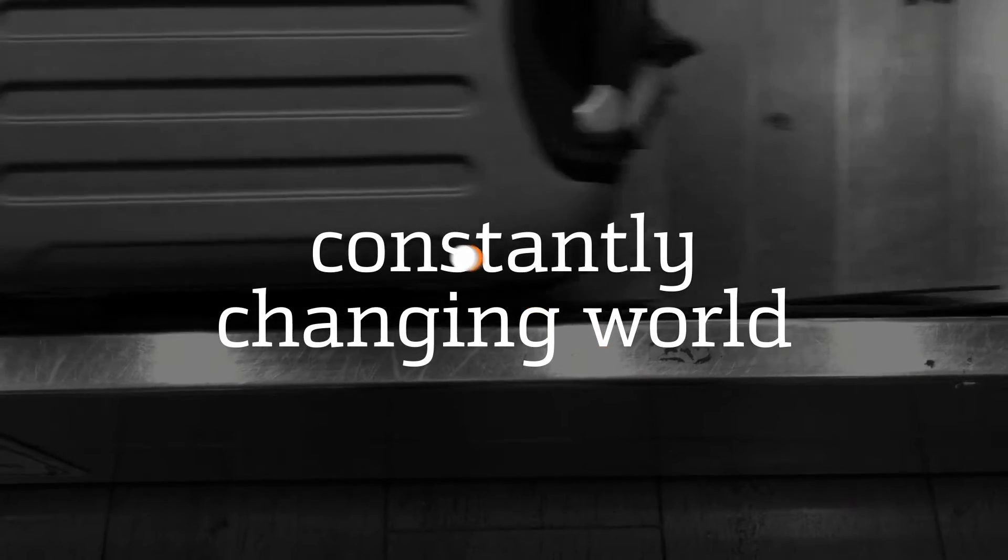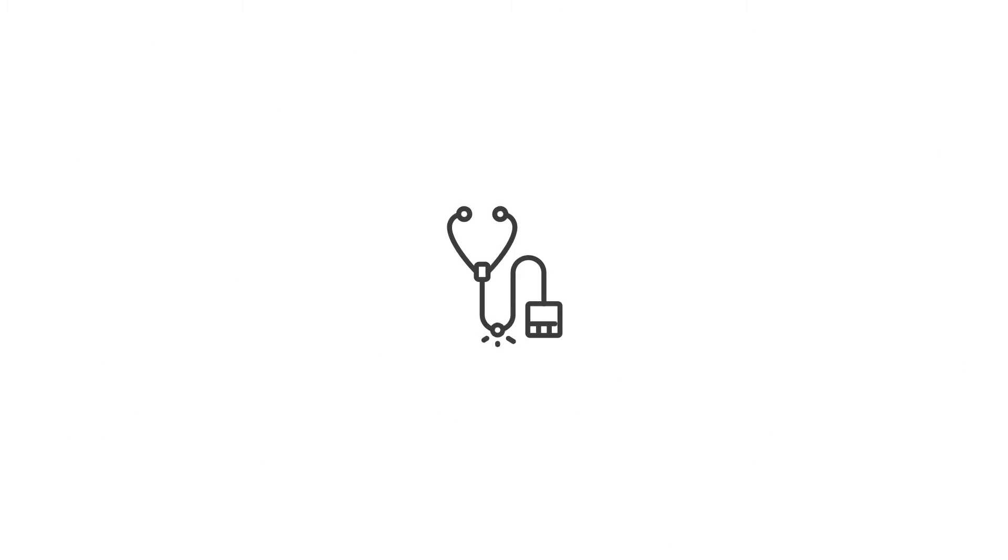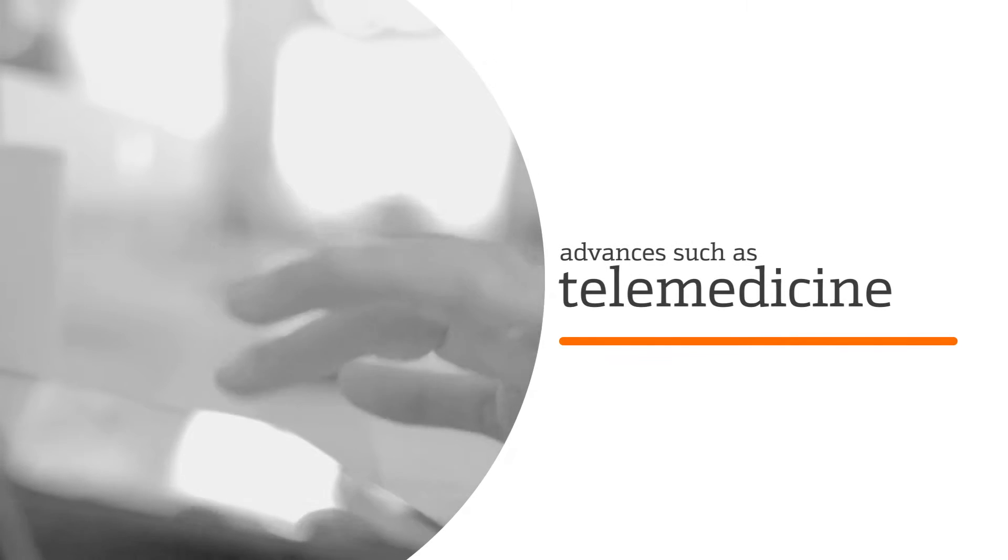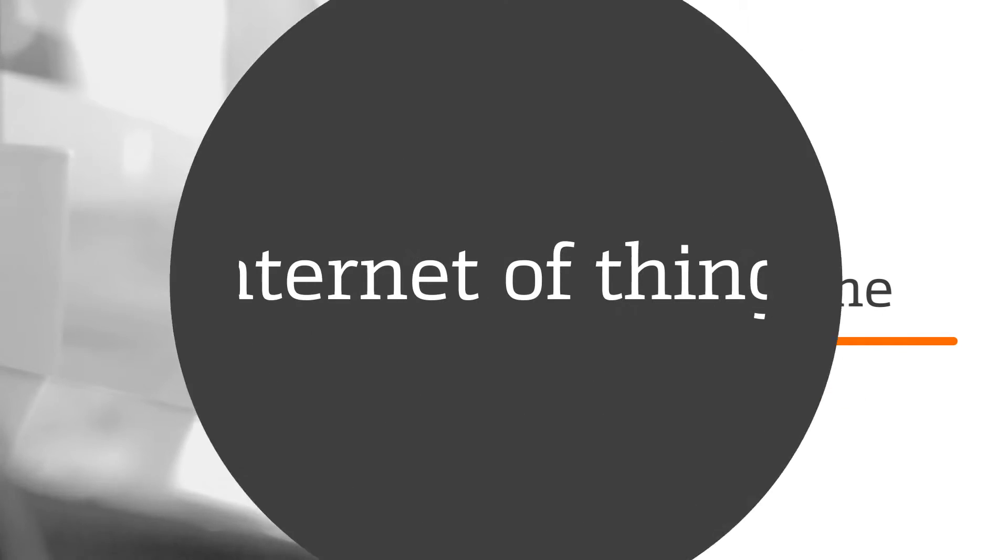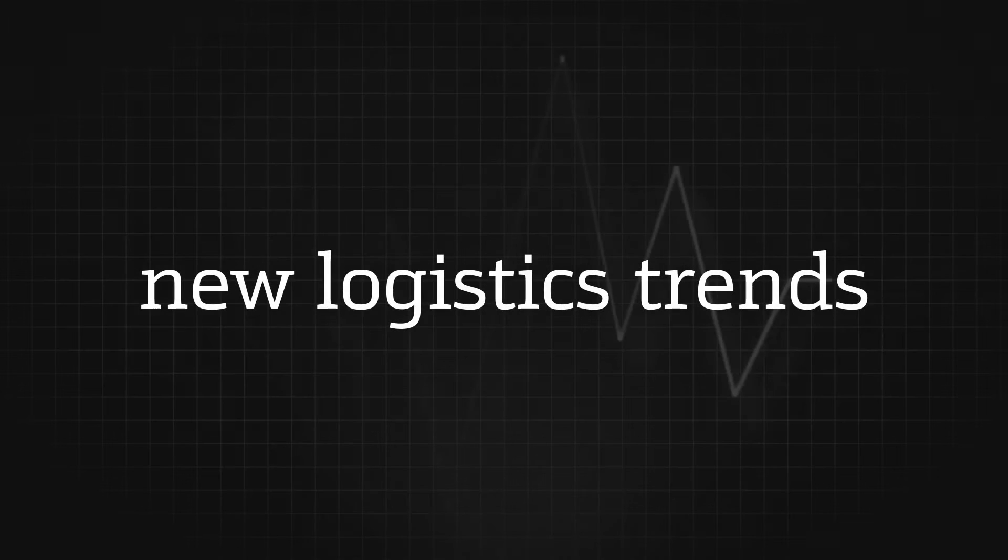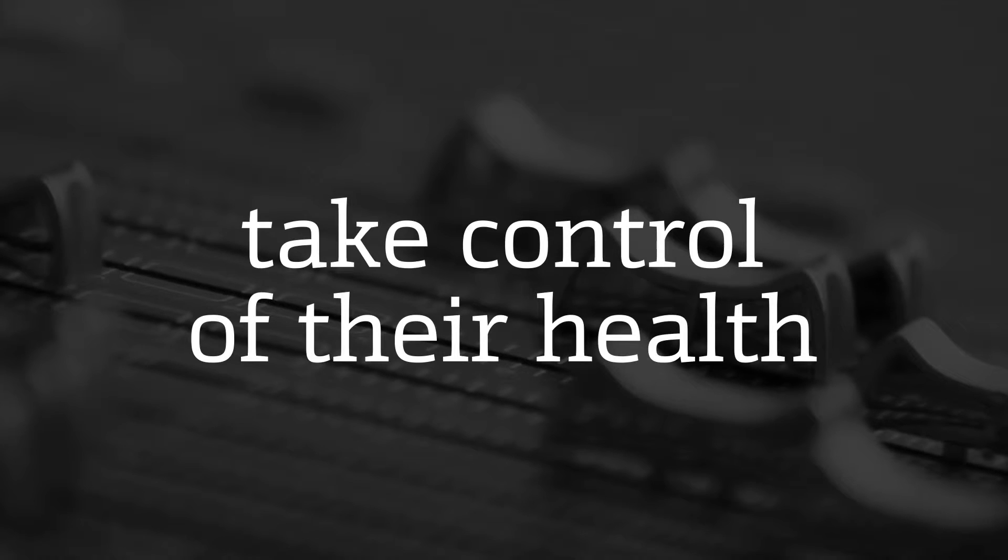It also facilitates access to healthcare with advances such as telemedicine, the Internet of Things, big data and new logistics trends that empower patients to take control of their health.